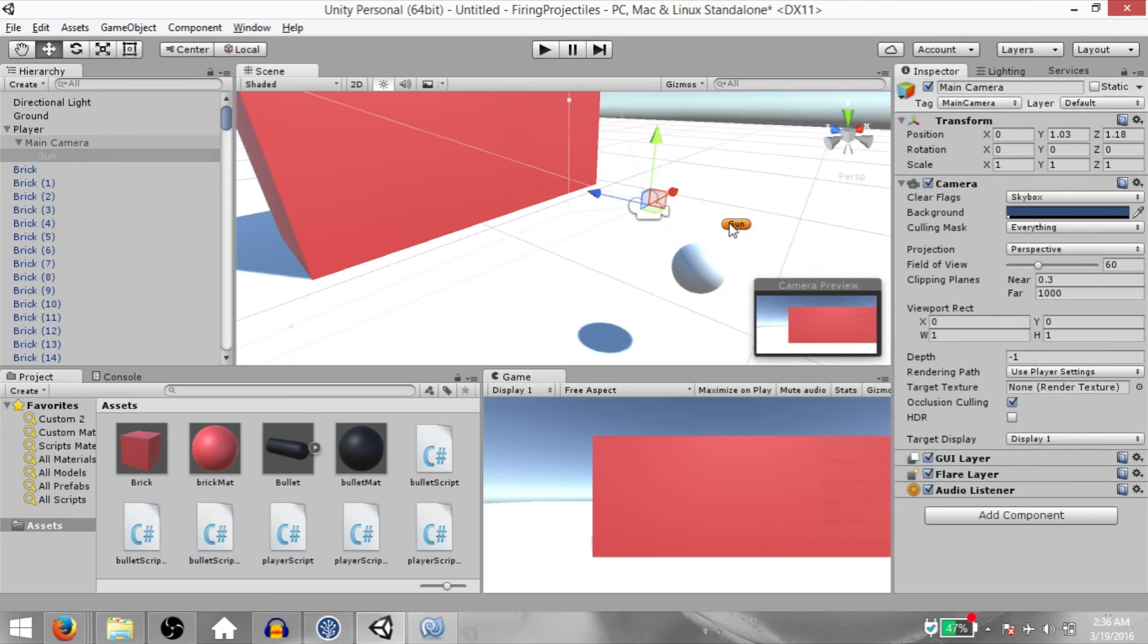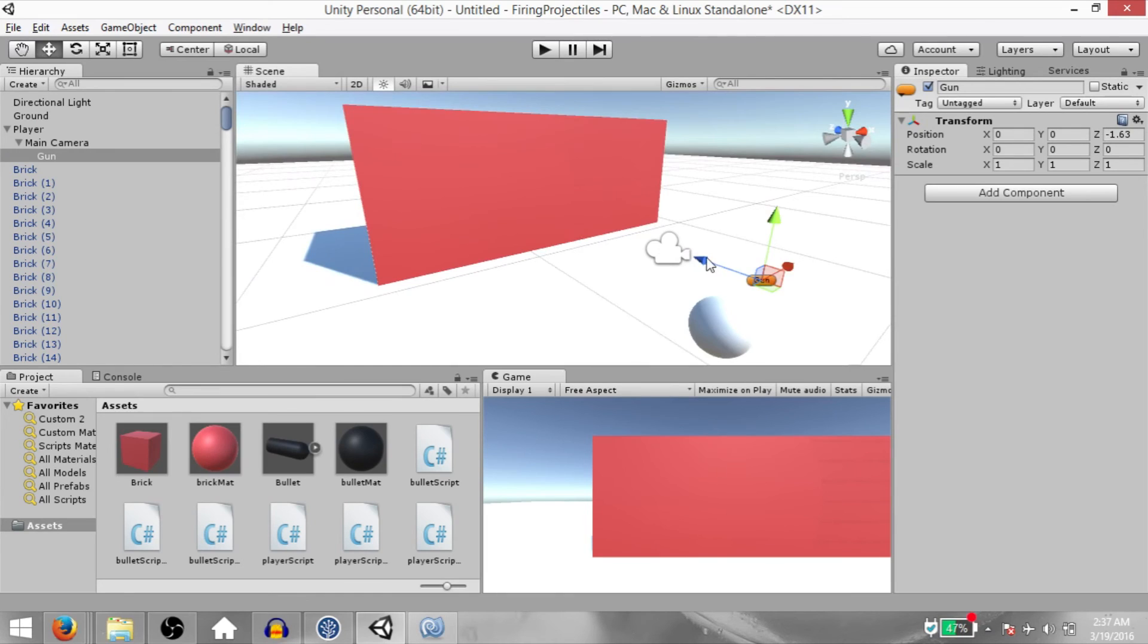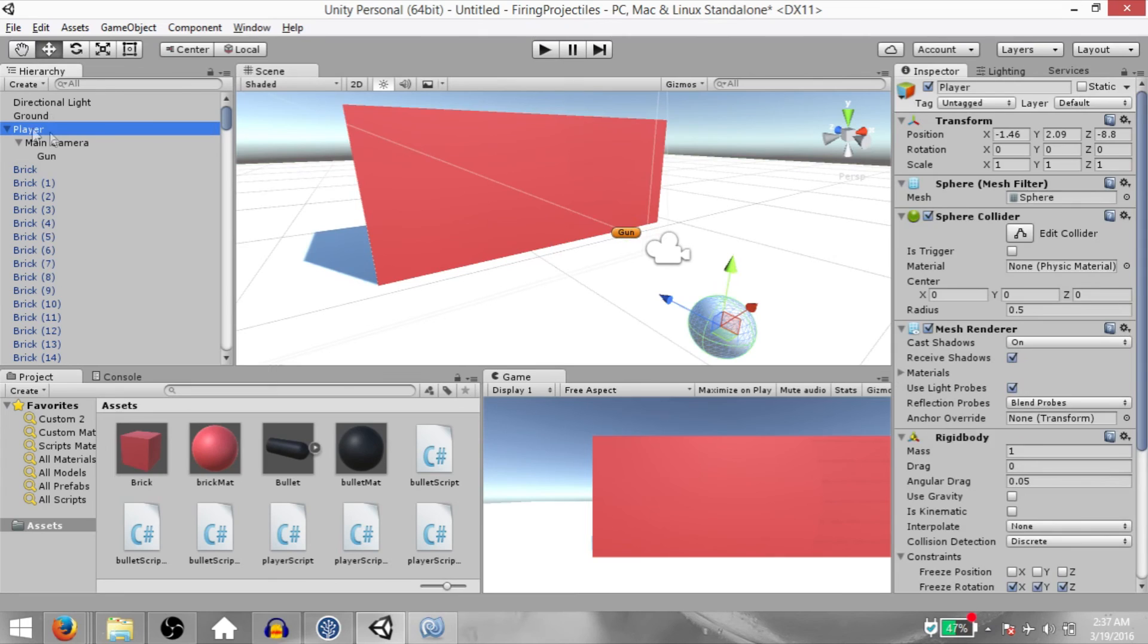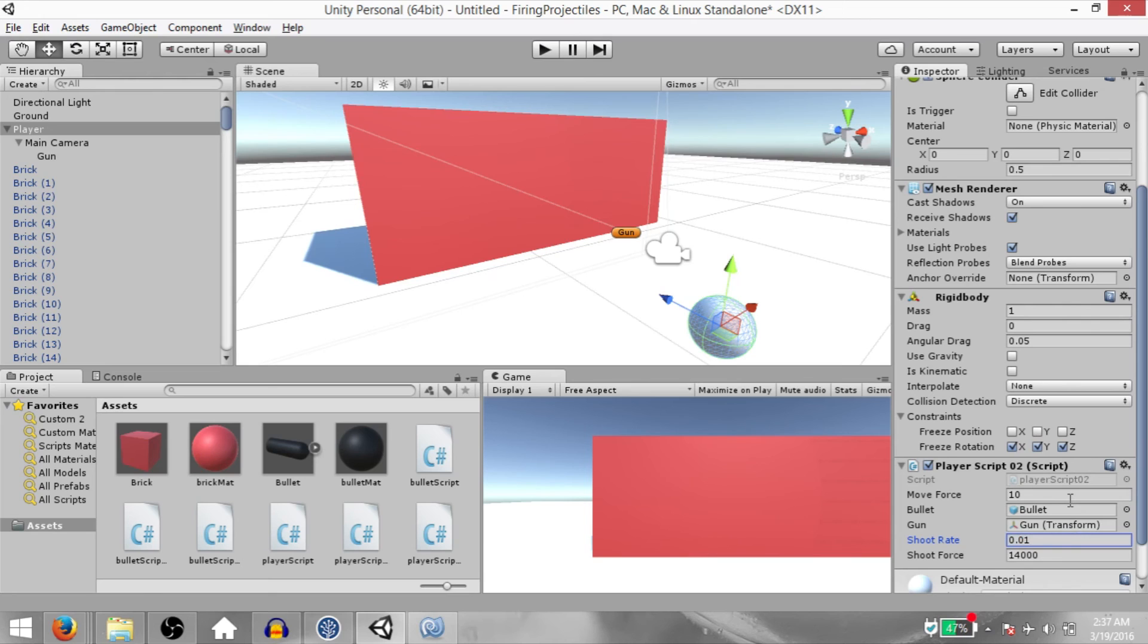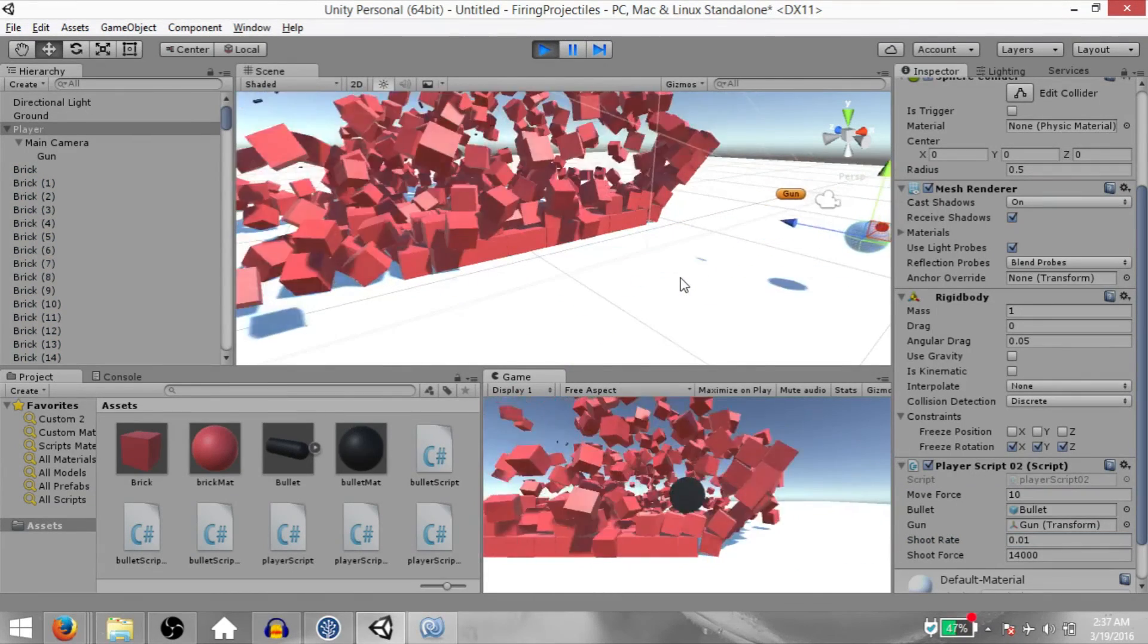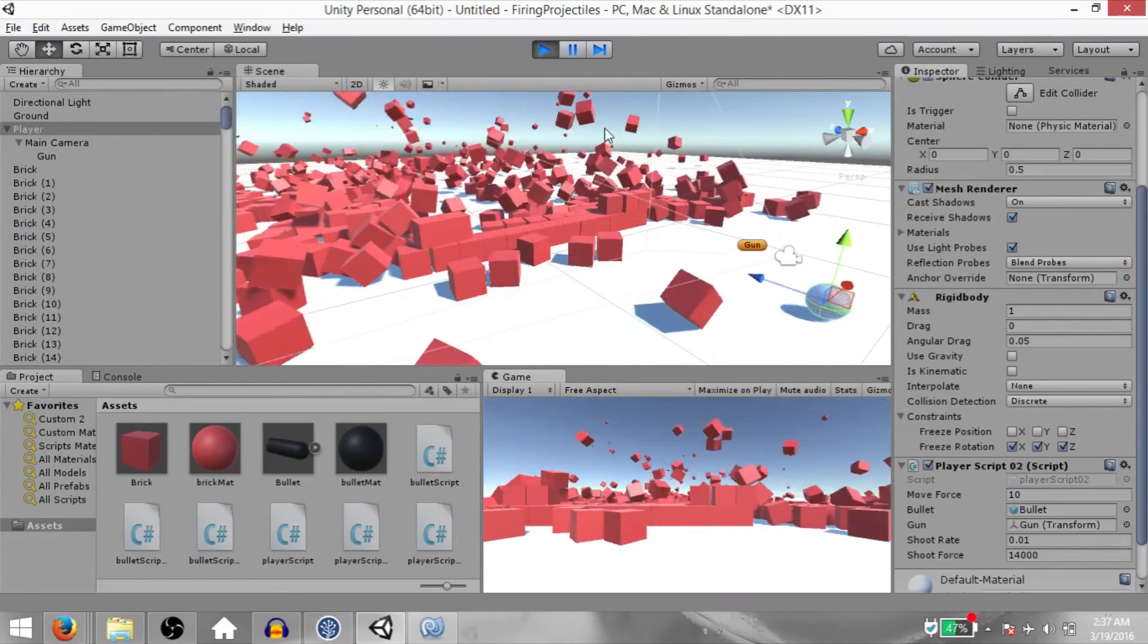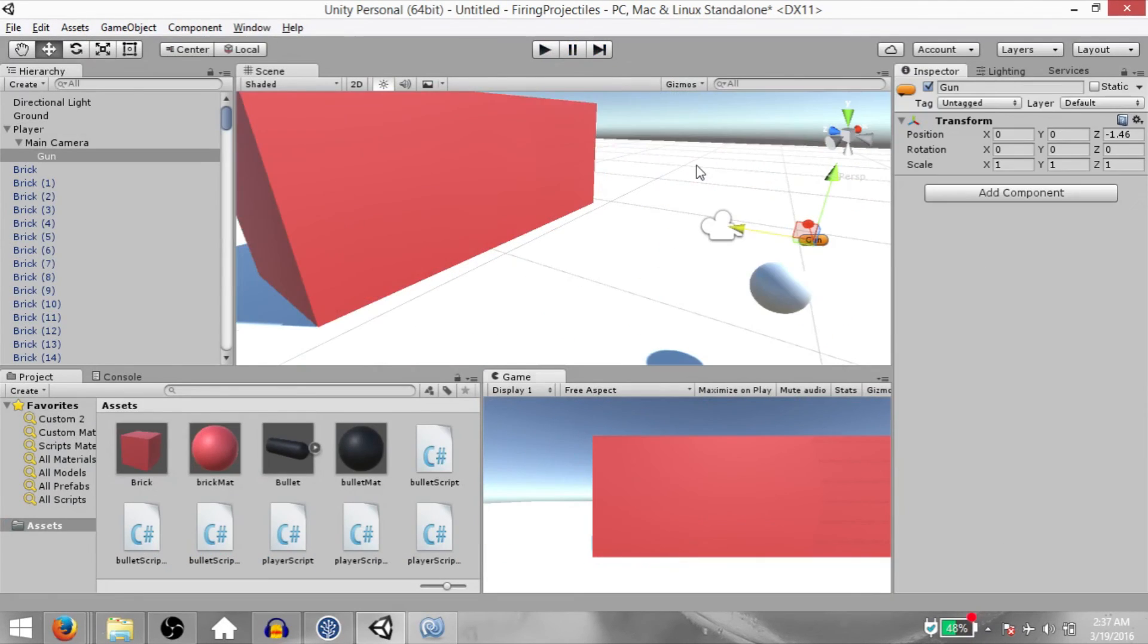Now the reason why I've kept the gun gameobject behind the camera is because if we keep it in front of the camera, we'll be able to see the bullet being instantiated. Given our current shoot rate, that may not seem like such a bad thing. However, if we change the shoot rate to 0.01, the bullets will be instantiated at a very fast rate. So in that case, it will look like there's a bullet in front of the camera at all times. This is why I've placed the gun behind the camera.